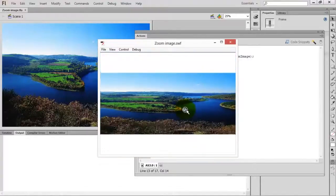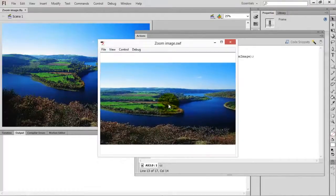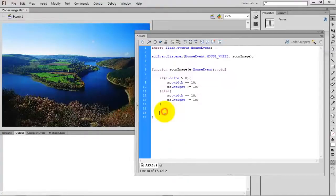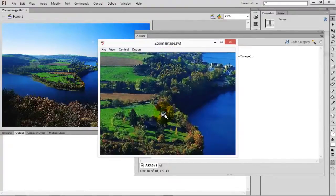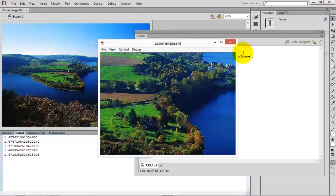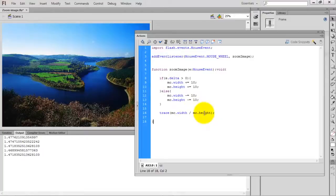Now test the movie. Scrolling up zooms in and scrolling down zooms out. But there is one more problem — the image is not maintaining the correct dimensions. To fix this I'll add a trace statement: trace(mc.width / mc.height). Scrolling up shows a ratio of approximately 1.477.